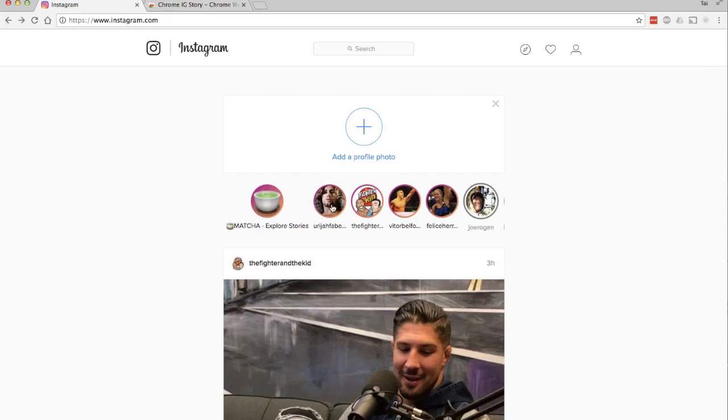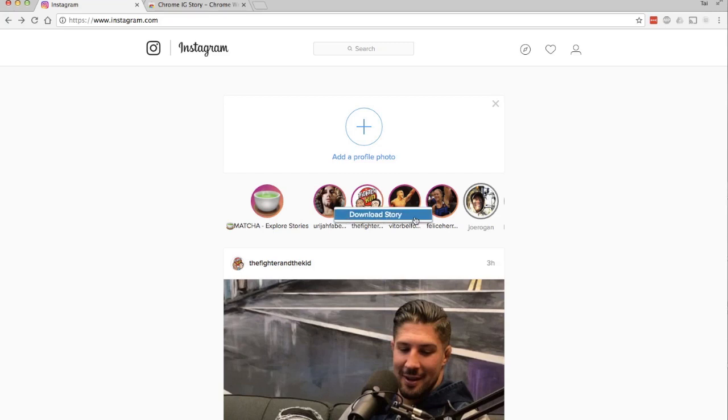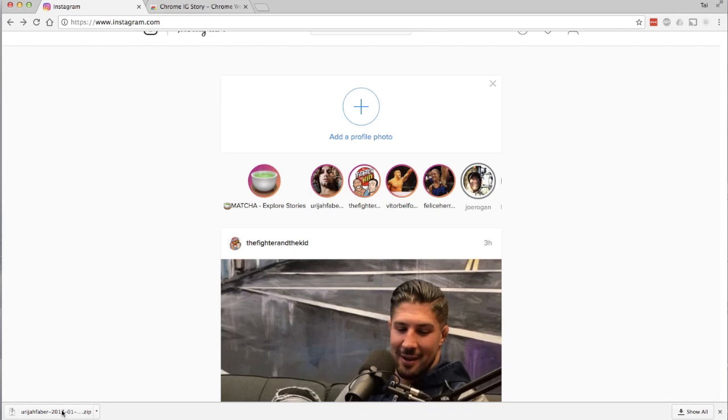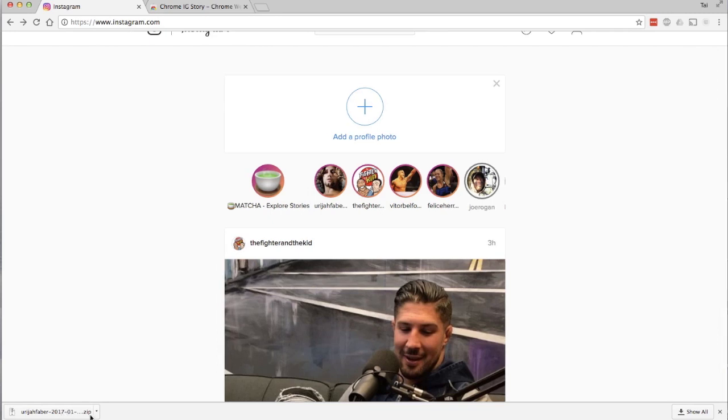Now, to download a story, just simply right-click on the icon and this option will appear: 'Download Story.' Let's click on that. Depending on how many slides there are in the story, it could take a few seconds to download, so just give it some time.